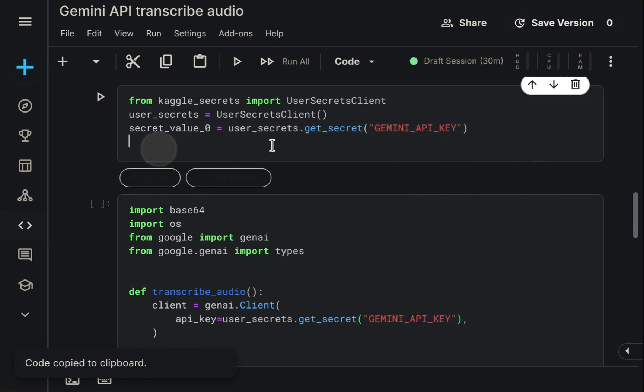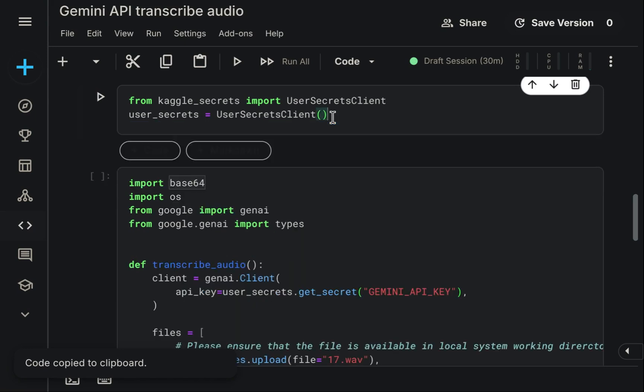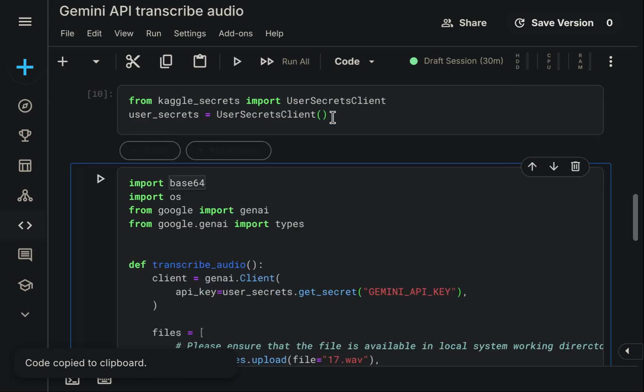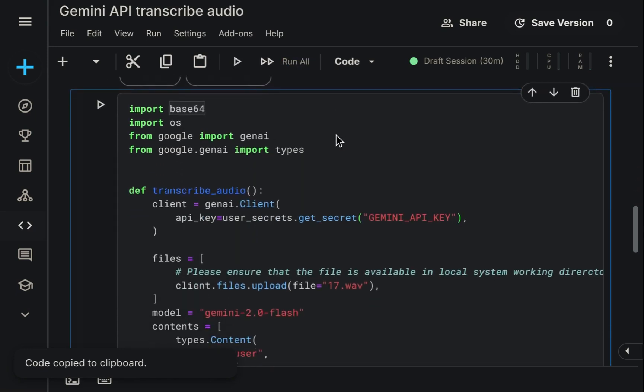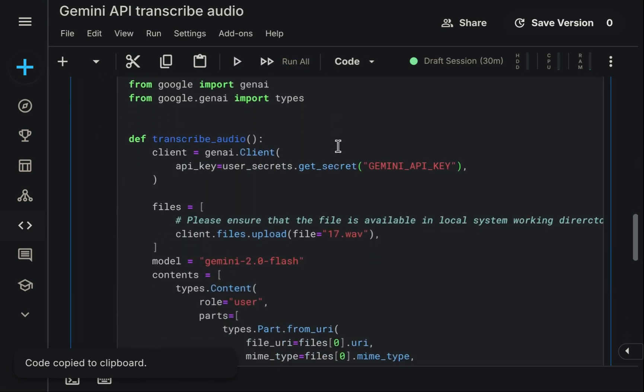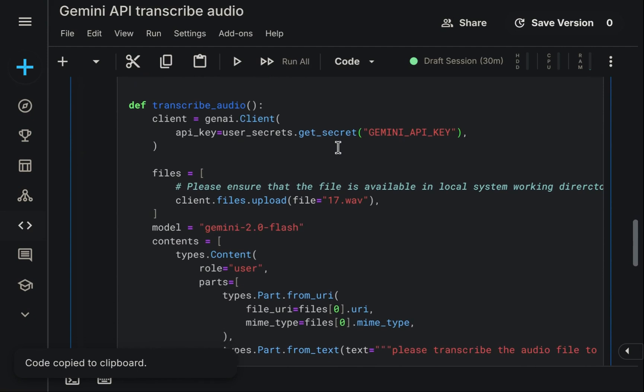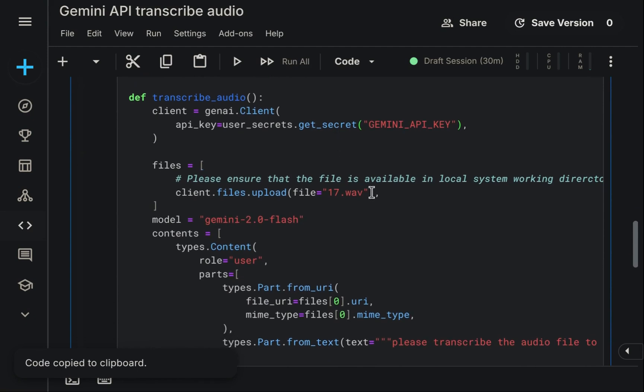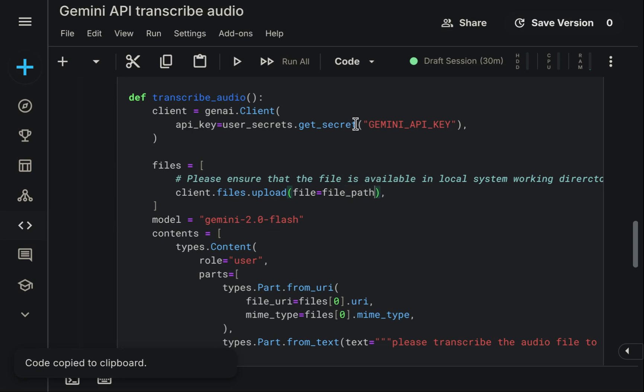First, execute the cell retrieving the API key. Then, another necessary change involves the file reference. The original code used the file uploaded via the website. We need it to point to a local file path instead. The best way is making the file path an input argument to our function. Let's make that modification now.